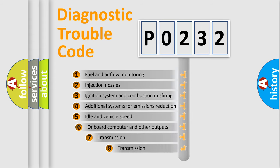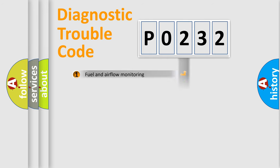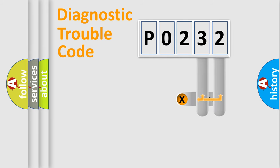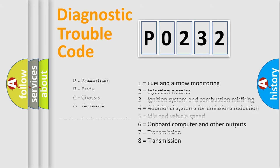The third character specifies a subset of errors. The distribution shown is valid only for the standardized DTC code. Only the last two characters define the specific fault of the group. Let's not forget that such a division is valid only if the second character code is expressed by the number 0.